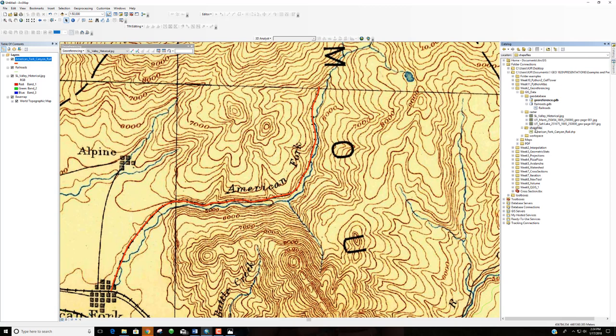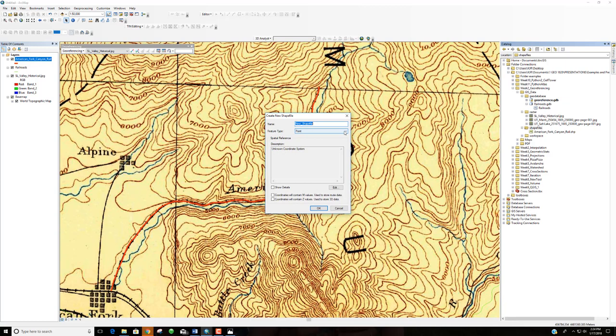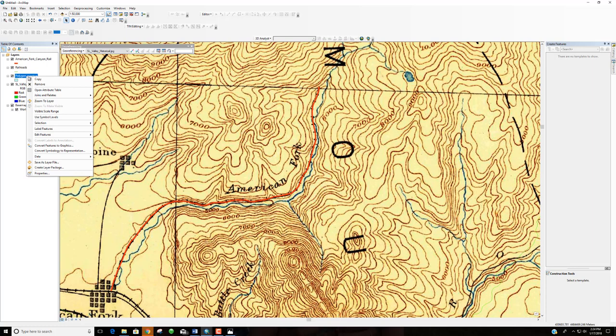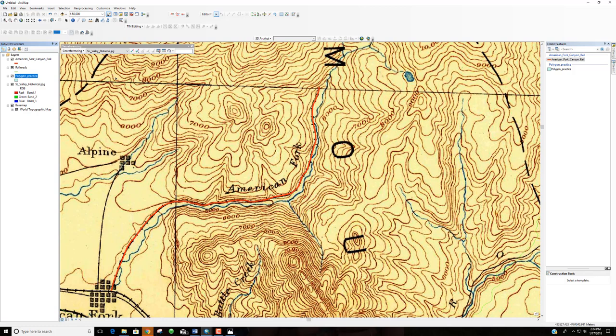Let me quickly demonstrate creating a polygon shapefile. I create a new shapefile called 'polygon_practice,' set the type to Polygon, assign the coordinate system, and click OK. Starting editing, I select 'polygon practice' from the Create Features panel and begin clicking to outline an area — Alpine, for example. As I click, it creates a polygon shape. I double-click to close off the shape.